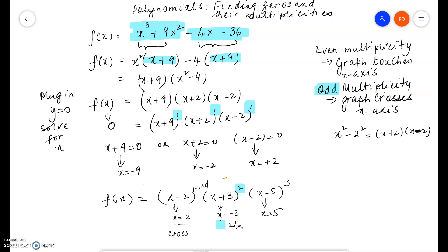In this last case the multiplicity is 3. At x equals 5 the graph crosses the x-axis because the multiplicity is odd.